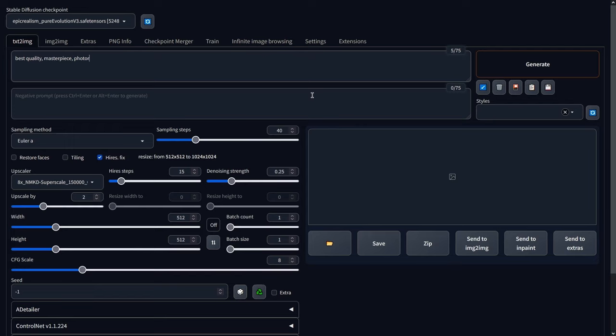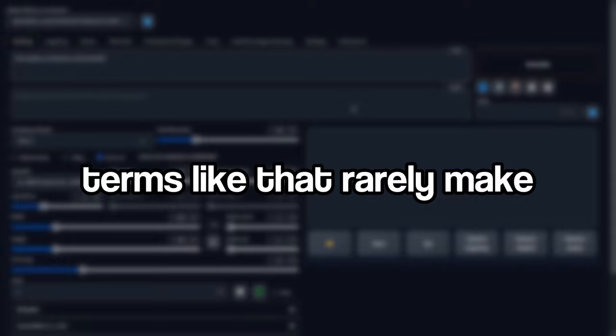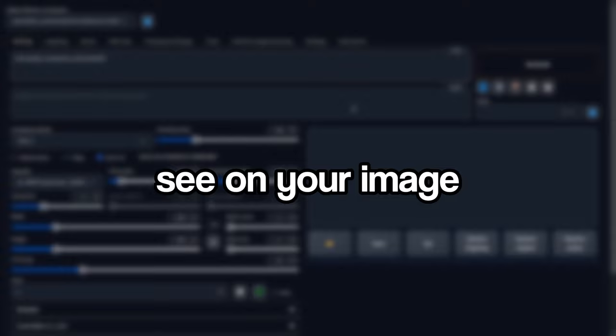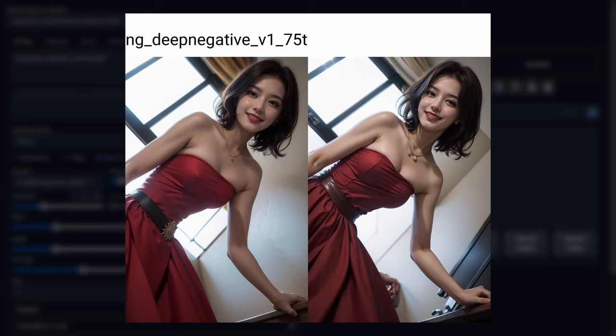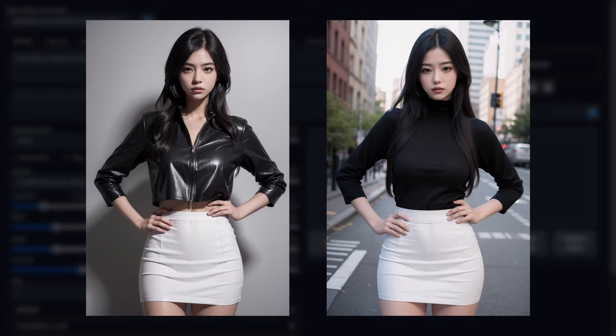With the majority of other realistic models, terms like that rarely make any sort of meaningful difference. For the negative prompts, which help to shape what you don't want to see in your image, I find that the textual inversions NG Deep Negative and Bad Hand V4 improve the images. Deep Negative basically just lessens the chance of your image going totally insane with malformed anatomy and really helps prevent the model from looking too cartoony. And Bad Hand simply improves the hands, which Stable Diffusion and frankly all AI art tools still struggle with.